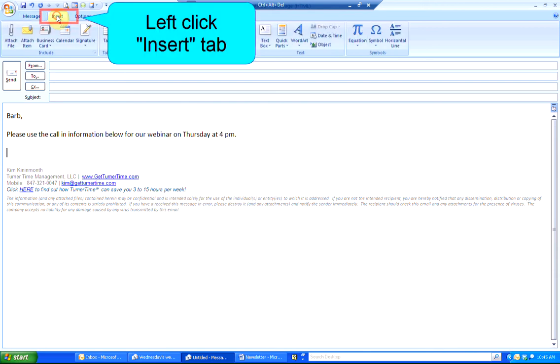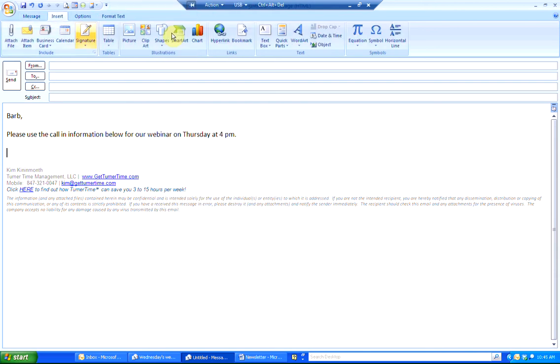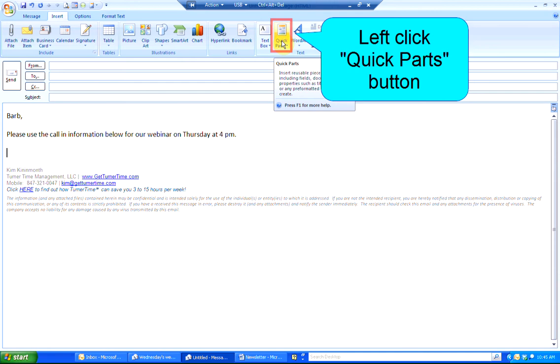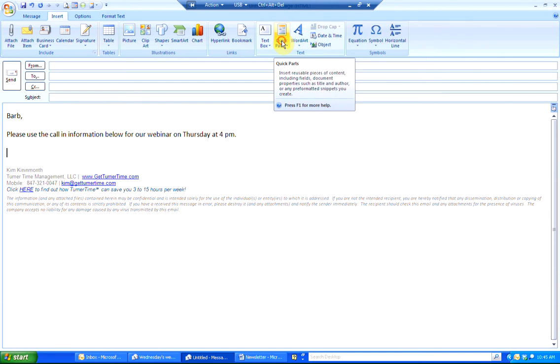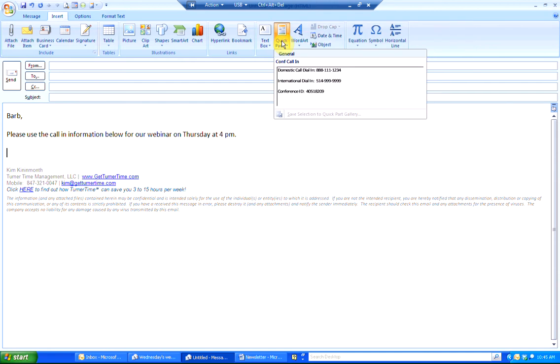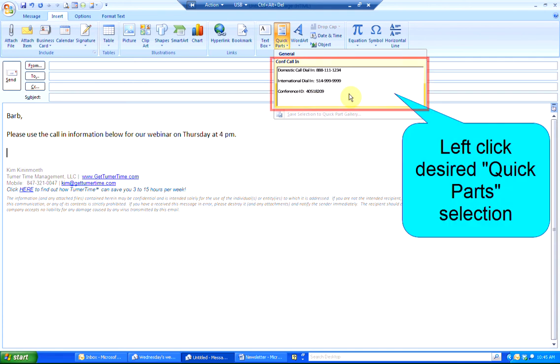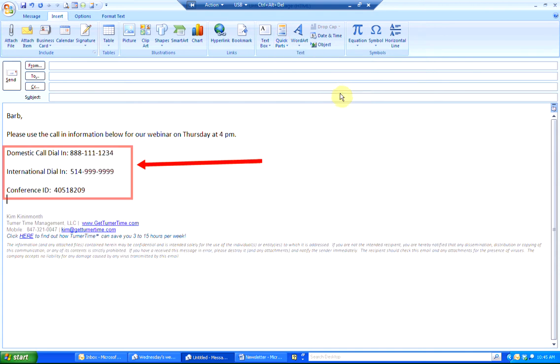Left-click on the Insert tab. Left-click on the Quick Parts button. You can see the Quick Part that I saved is displayed at the top. As you add Quick Parts, they will all be displayed in the selection menu. Left-click on the desired Quick Part that you'd like to use and the text is automatically inserted in your email.